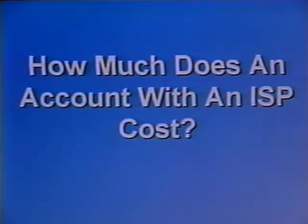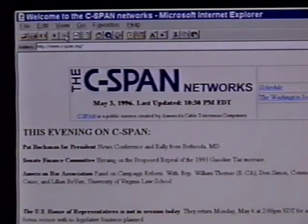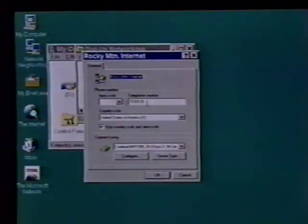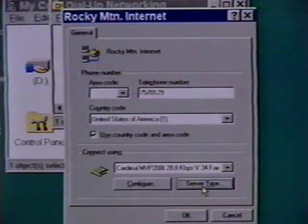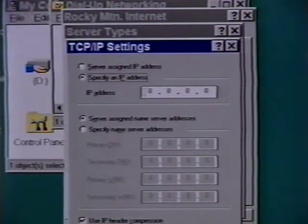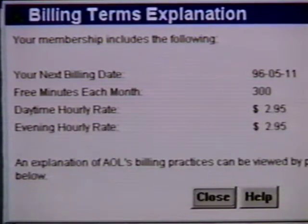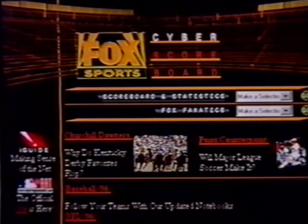How much does an account with an ISP cost? Prices can vary radically with ISPs, so it is in your best interest to shop around. Generally, you should look for an ISP who offers 50 to 75 hours a month for $25. Make certain that the ISP you go with has a local number for you to call, or you will end up paying long-distance charges in addition to your monthly fee. What are the advantages of an ISP? Cost: per hour, an ISP is going to be significantly less than an online service. If you are going to be online a significant amount of time each month, an ISP can save you literally hundreds of dollars.